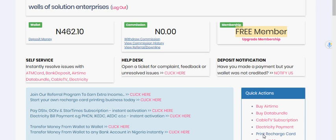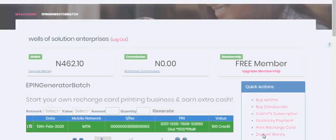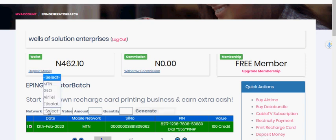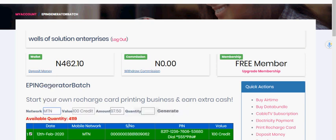So I click on print chart card — that is step one. Step two is for you to choose the network you want. So I want to choose MTN, for example.